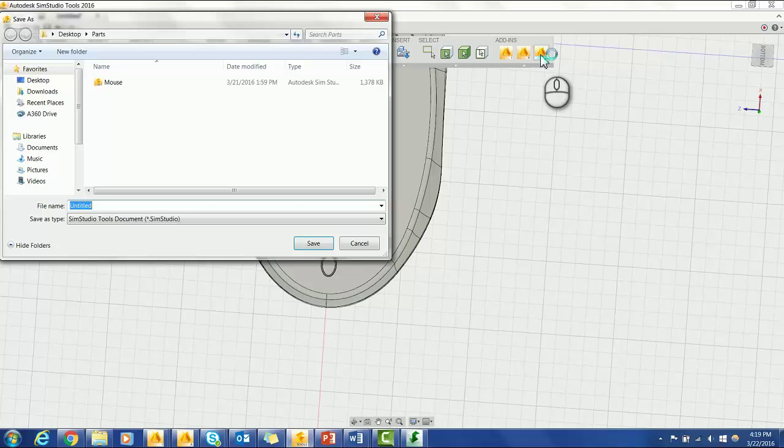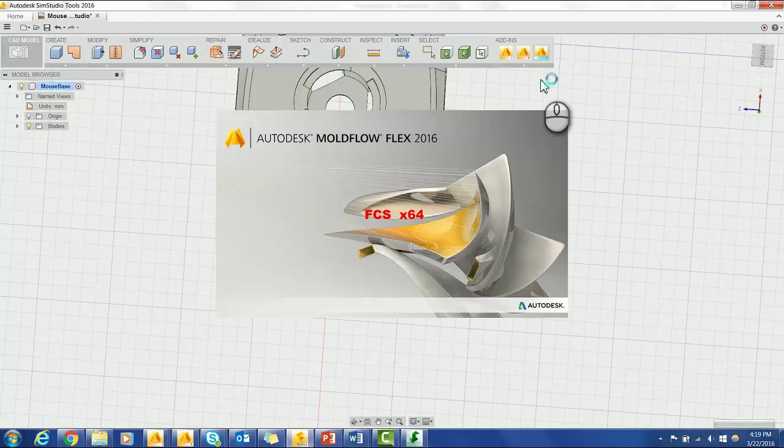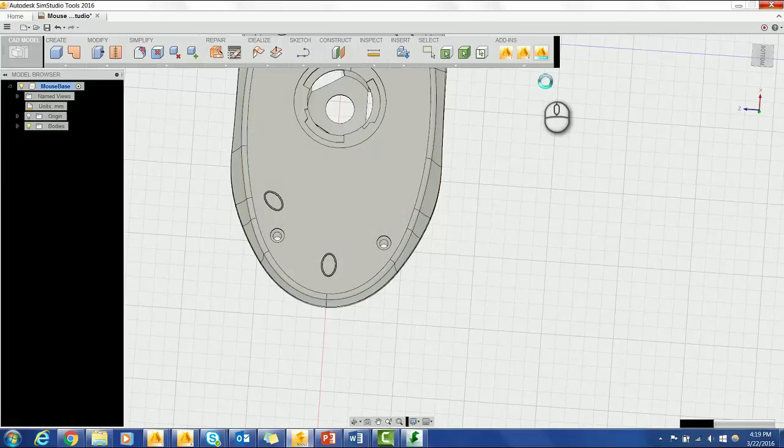Simply give the file a name. Moldflow Flex will load.